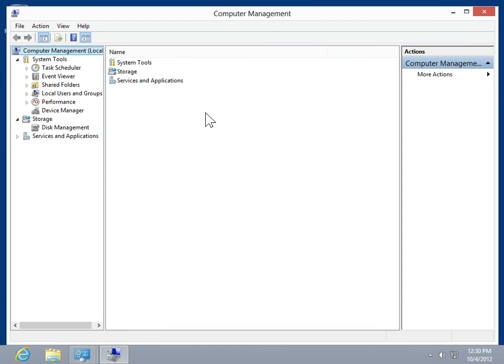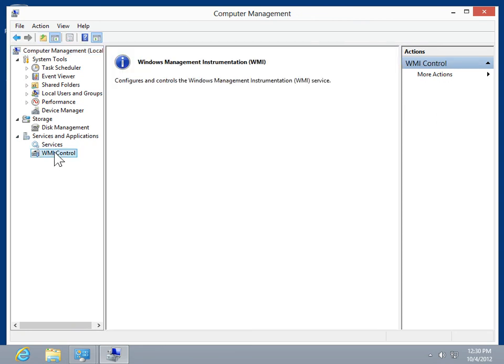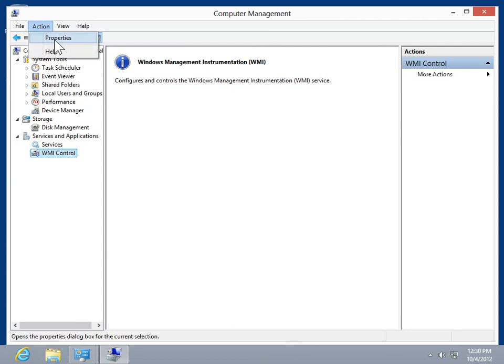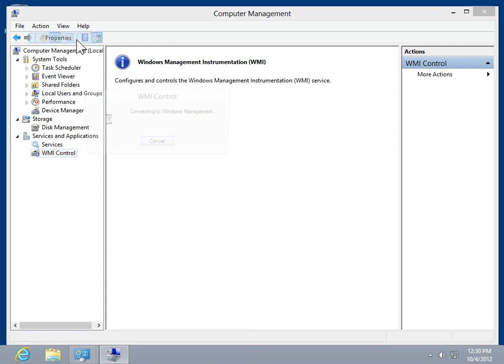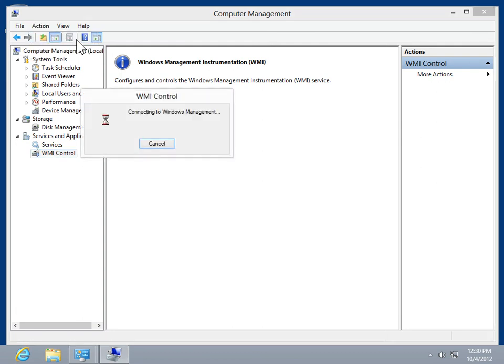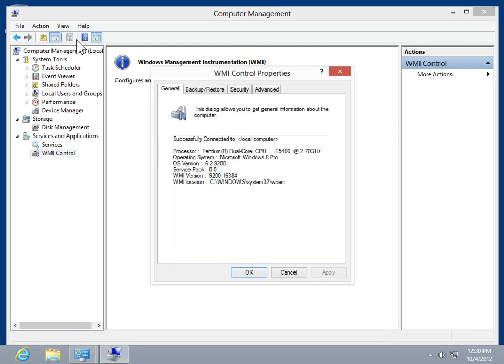Expand Services and Applications. Click WMI Control. On the action menu, click Properties. Select the Security tab.